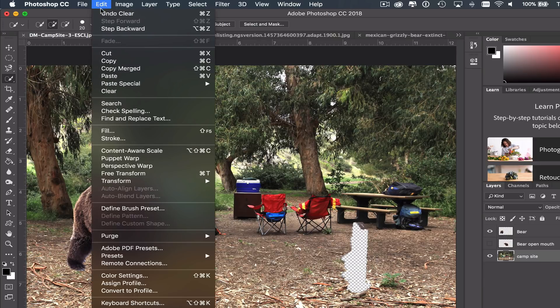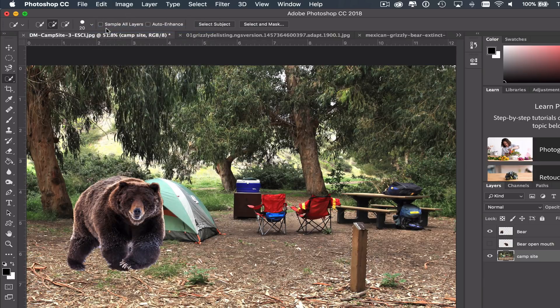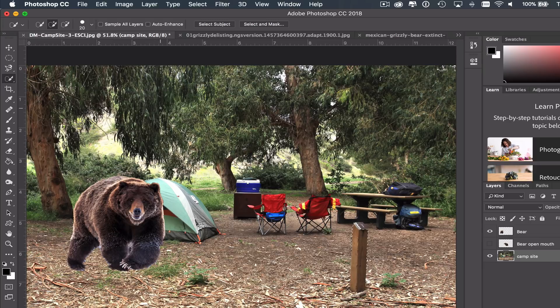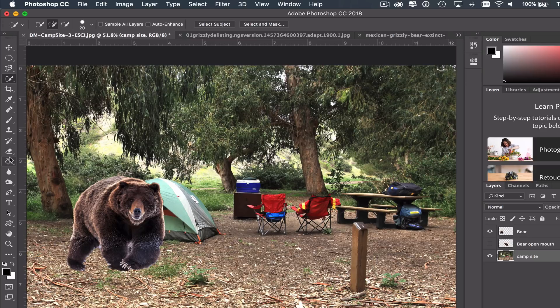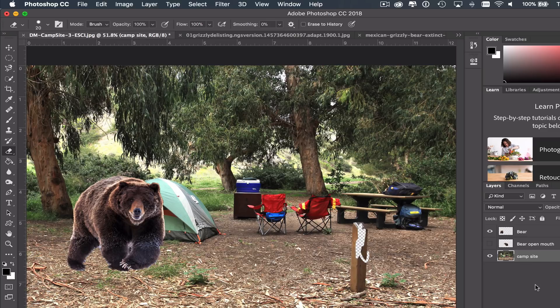So let me go ahead and step backwards to make that come back. And then Command-D to deselect. Now another option is the eraser tool. Again, I could use the eraser tool and I could erase it. But again, since there's nothing underneath it, it's not going to make it go away. So again, I'm going to undo that.